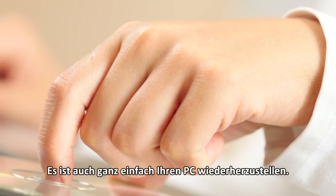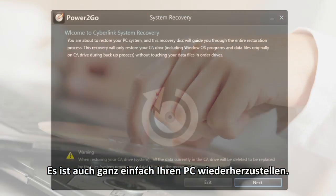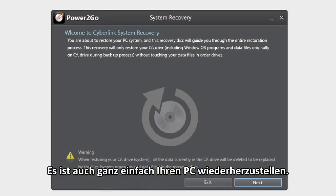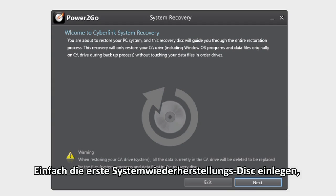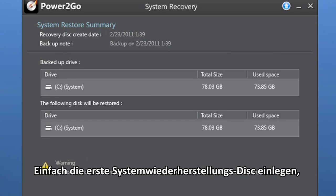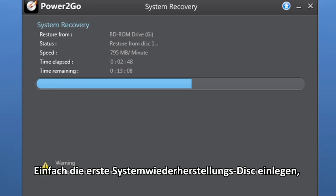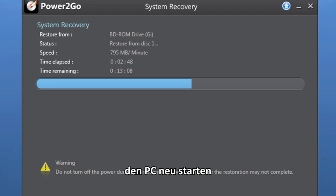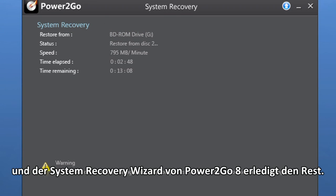It's just as easy to restore your PC, too. Simply insert the first system recovery disk you created, restart your PC, and let the Power2Go 8 system recovery wizard take control.